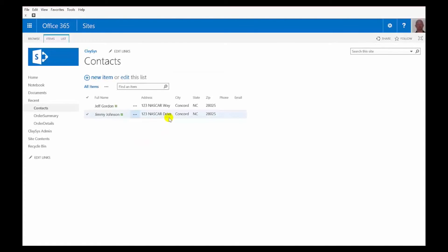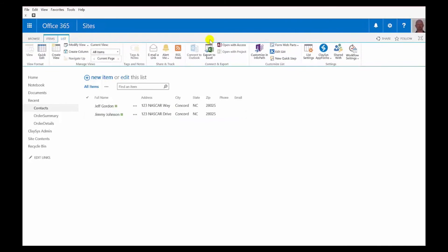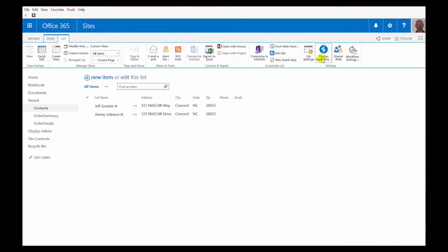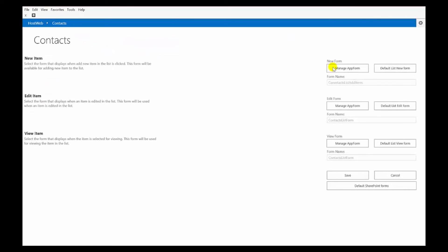So, it really is that easy to use different forms for different pieces of functionality in your SharePoint list with Clasys App Forms. It comes down to just creating the second form the way that you want with the functionality that you need. And then going to the list, choosing Clasys App Forms, and then choosing App Form Settings to be able to manage which form that you use for new, edit and view.